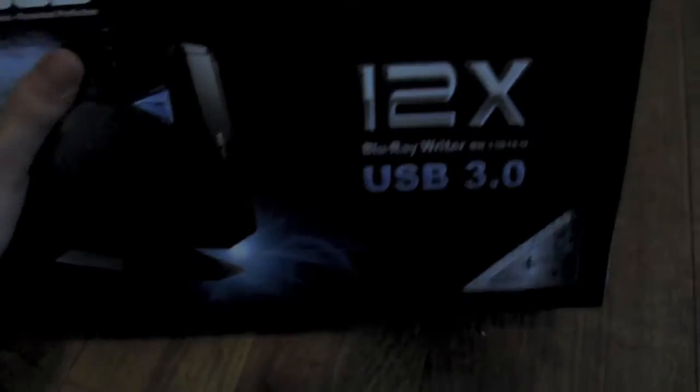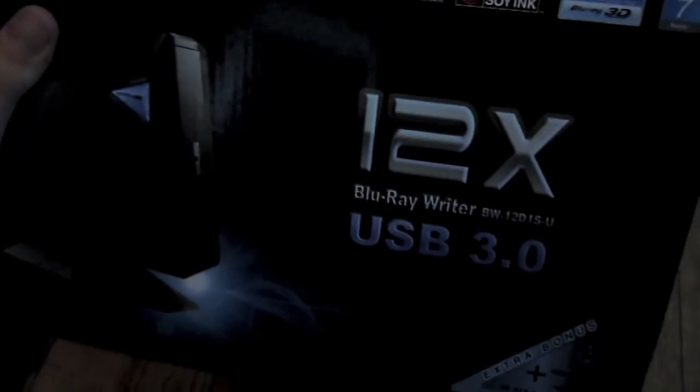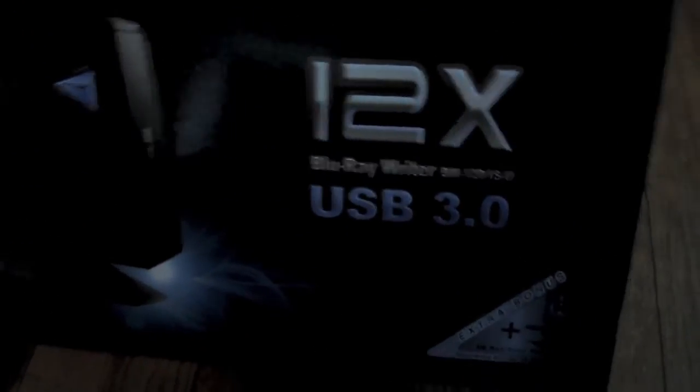Hey guys, Mr. Technology Nerd here, and today I will have an unboxing of Asus's 12x Blu-ray Writer.